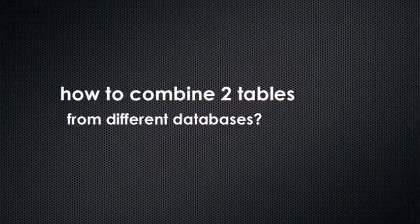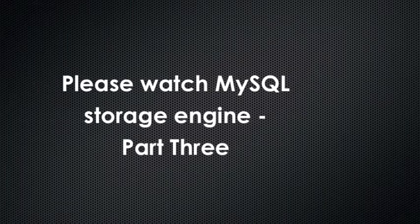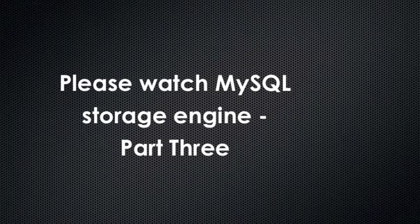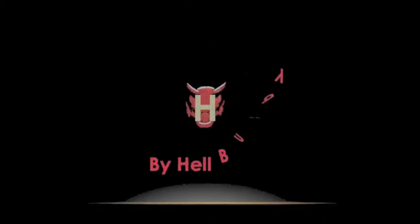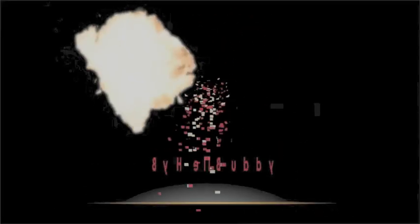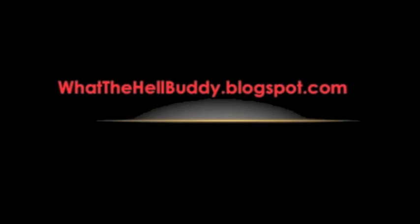How to combine two tables from different databases? Please watch my next part 3 tutorial.